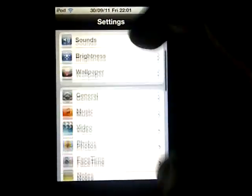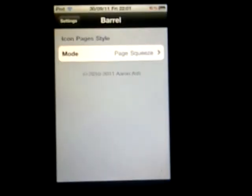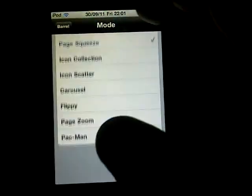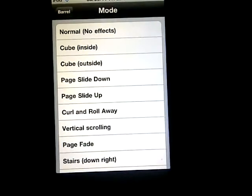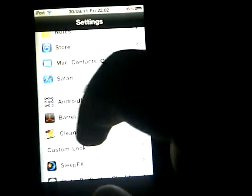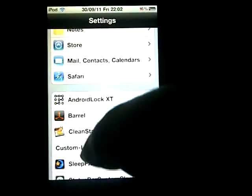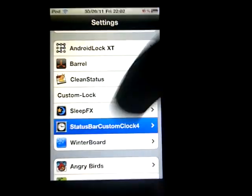Unfortunately I cannot show you Barrel because my HTC Weather Animation doesn't let me run Barrel at the same time. But basically what it does is it creates a transition for your next page — so if you had cube, all your pages would be arranged in a cube.